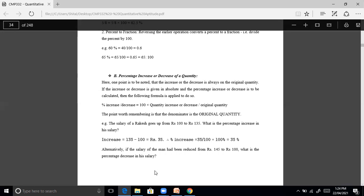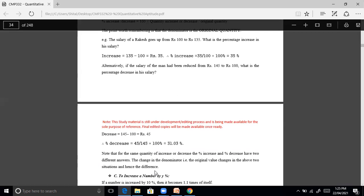Alternatively, if the salary of a man had been reduced from Rs. 145 to Rs. 100, what is the percentage decrease? Decrease equals 145 minus 100, which is 45. Percentage decrease equals 45 divided by 145 into 100, that is 31.03% decrease.